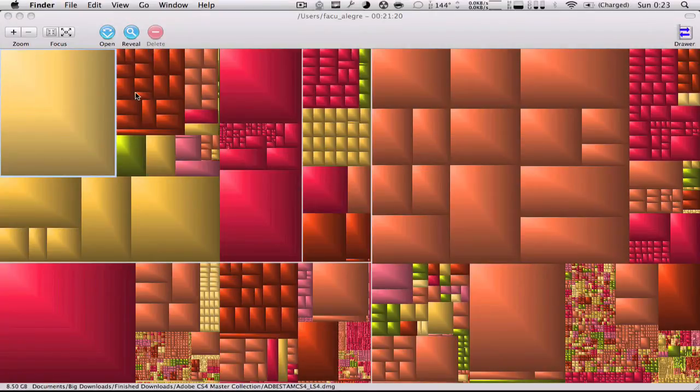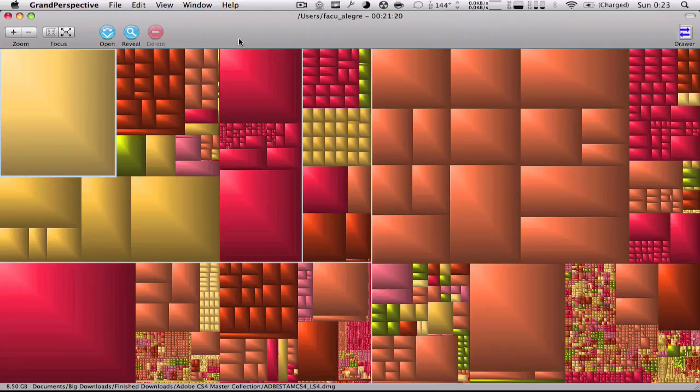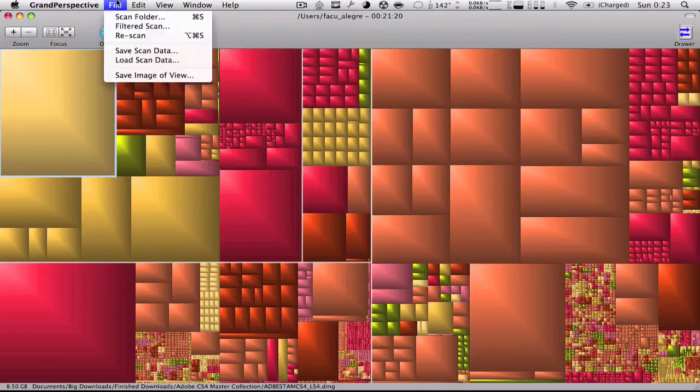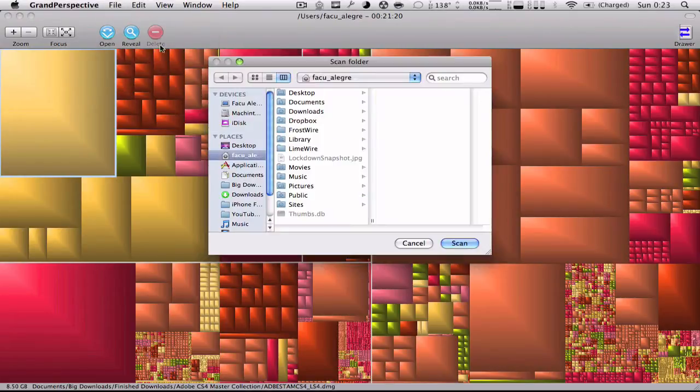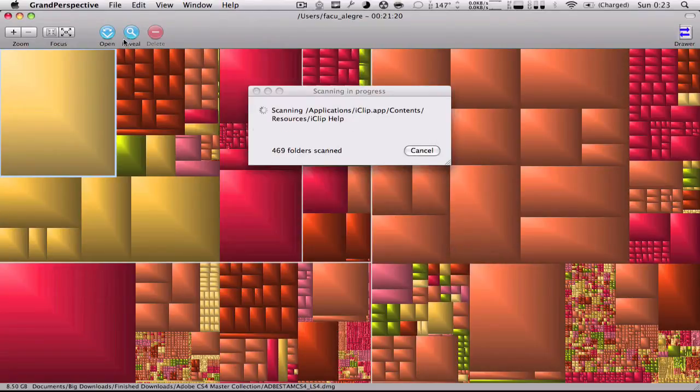It's a very nice app, very useful if you're running out of disk space. I recommend always scanning your home folder instead of your hard drive, because if you scan your hard drive it will look like this.